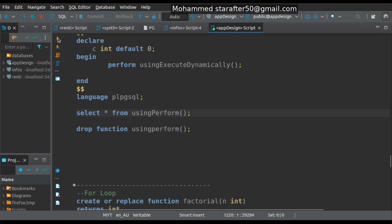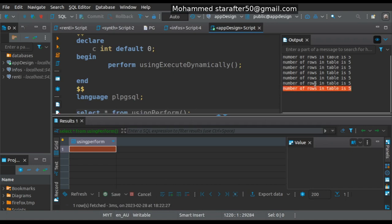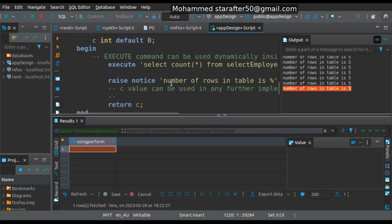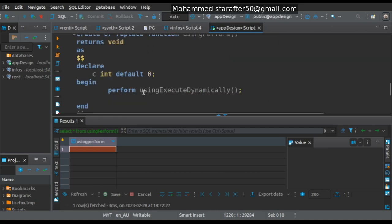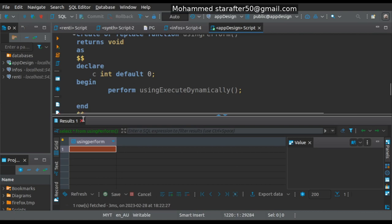Let me run it again. As you can see, this NOTICE is coming from that function. If there was anything wrong with that function I wouldn't get this notice — I would most likely get an exception. So that's the benefit of the PERFORM statement: it doesn't give me any return, it discards any return, but it checks other functions for side effects on my program. Those are the two things covered in this video: the EXECUTE command and the PERFORM statement.